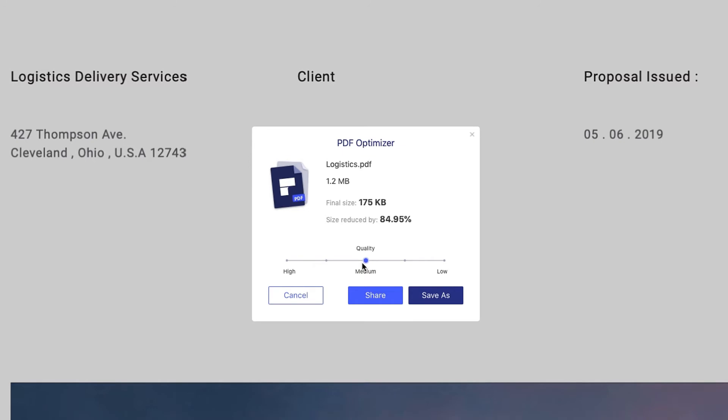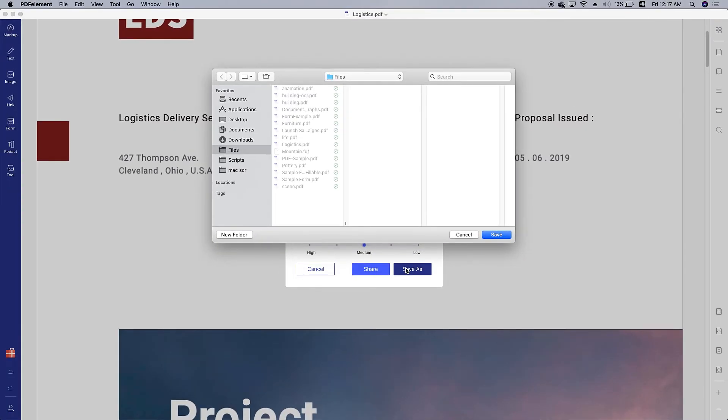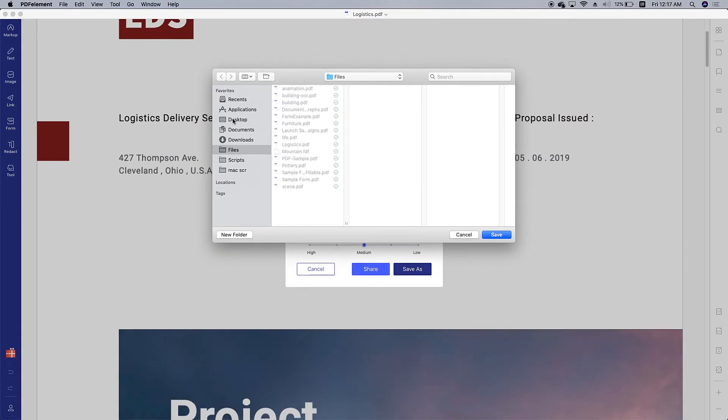Then click save as to apply the compression process and save to your local system. And that's it.